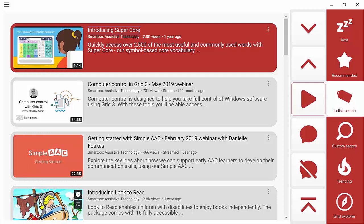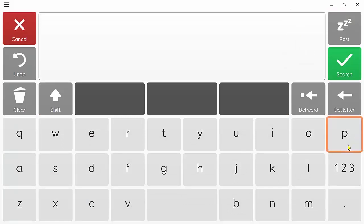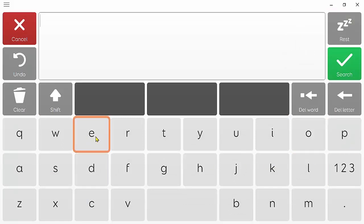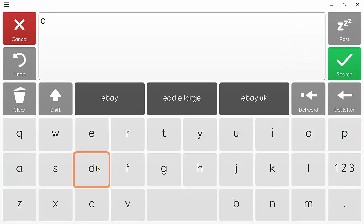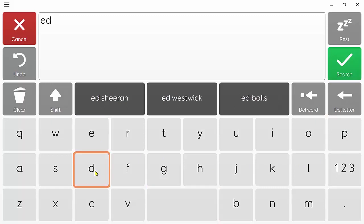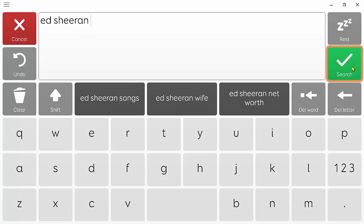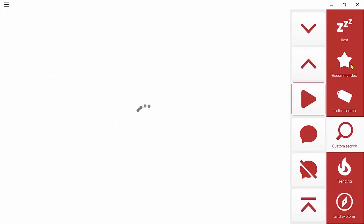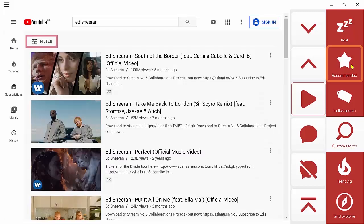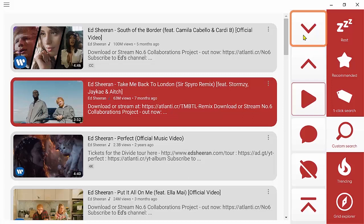If we want to search for something specific that might be more of a one-off, so I don't need to add it to my one-click search, I can choose custom search instead. It will take me to a keyboard and then I can just type the search term straight in. We're going to search for Ed Sheeran and then I just hit the green cell.